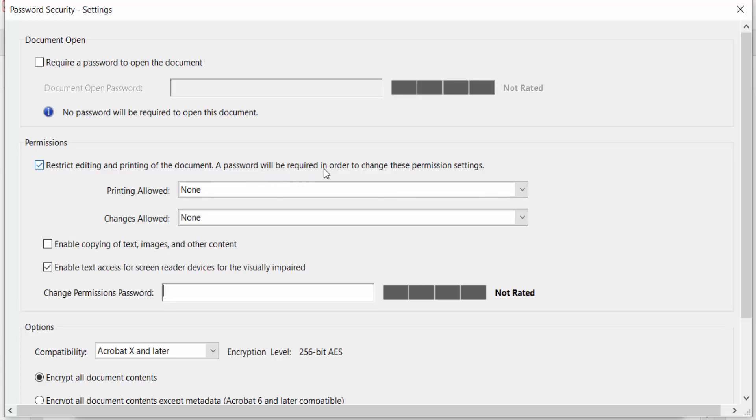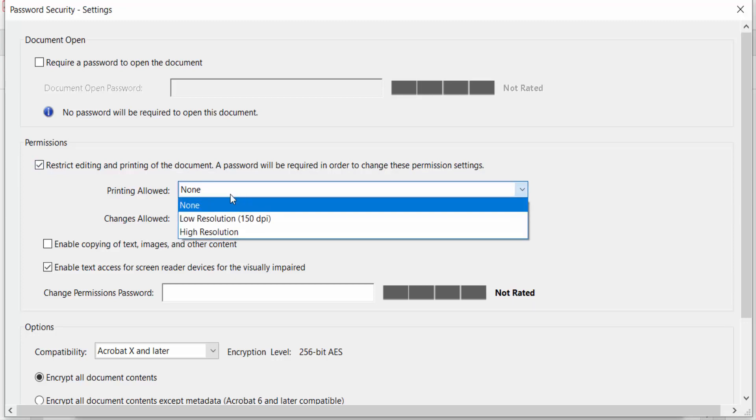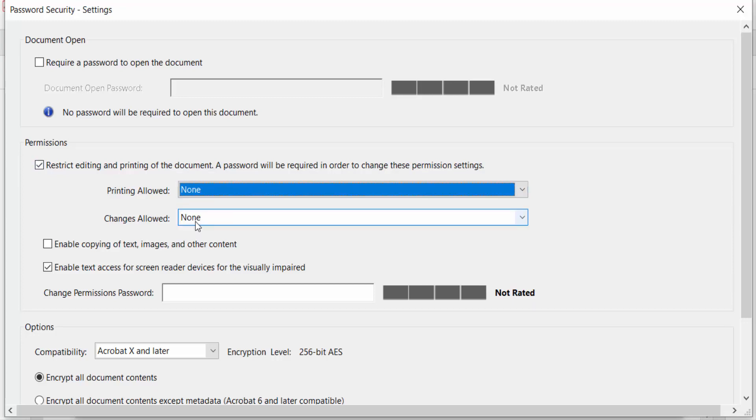This is Printing Allowed, and I select None here. And Changes Allowed, this is also None. You could enable copying of text, images and other content, but I won't do this. Then go here to Change Permissions Password.